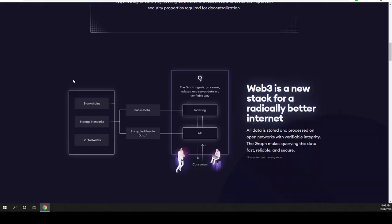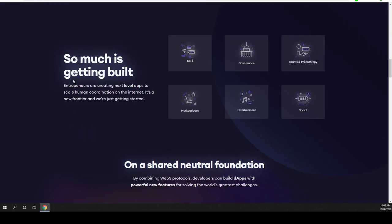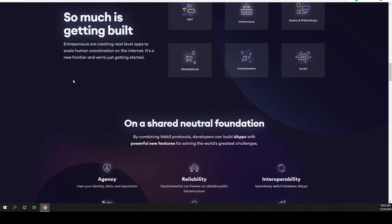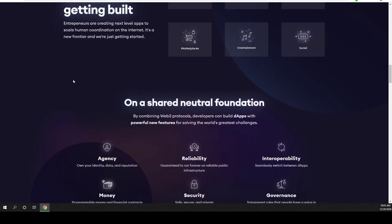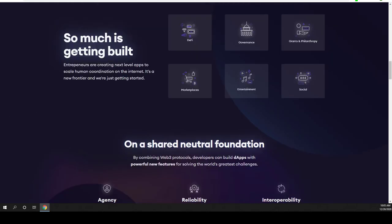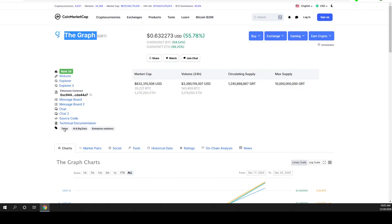If you understand how this coin works, the graph coin or token, this is a token. This is not a coin because this is built on Ethereum, this is a protocol guys.